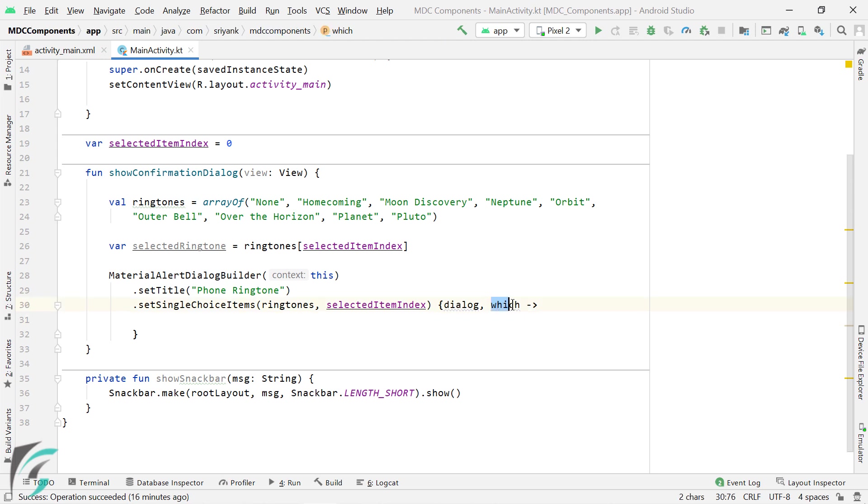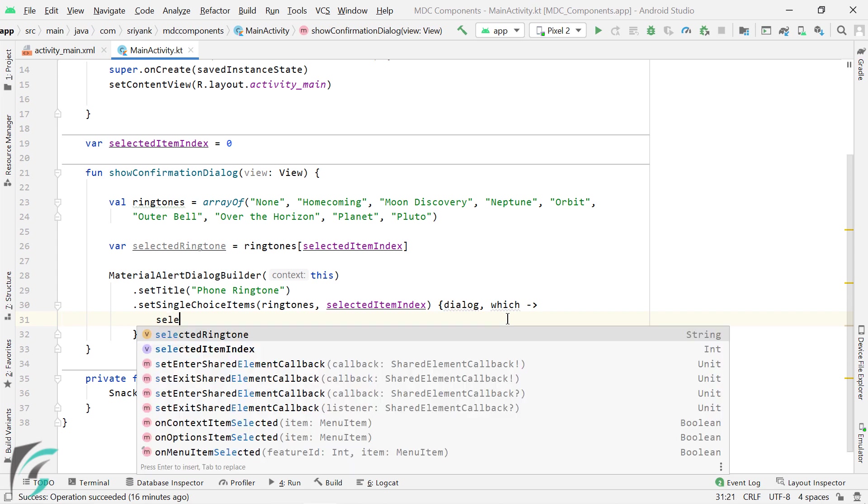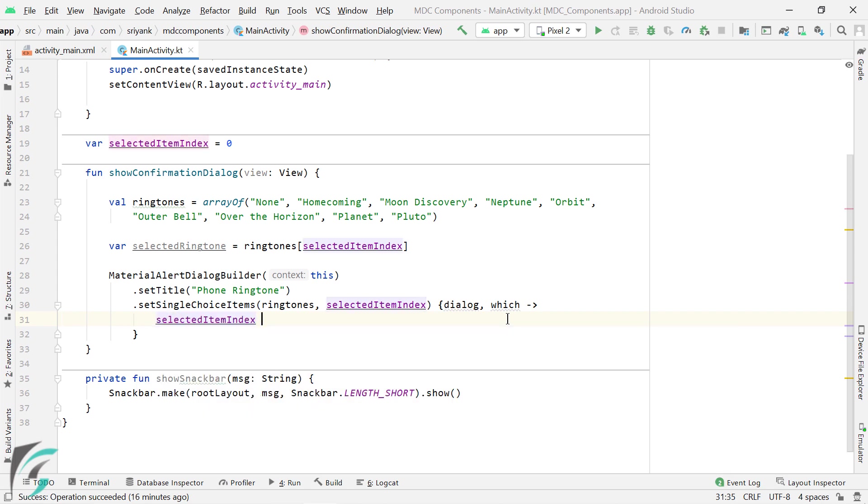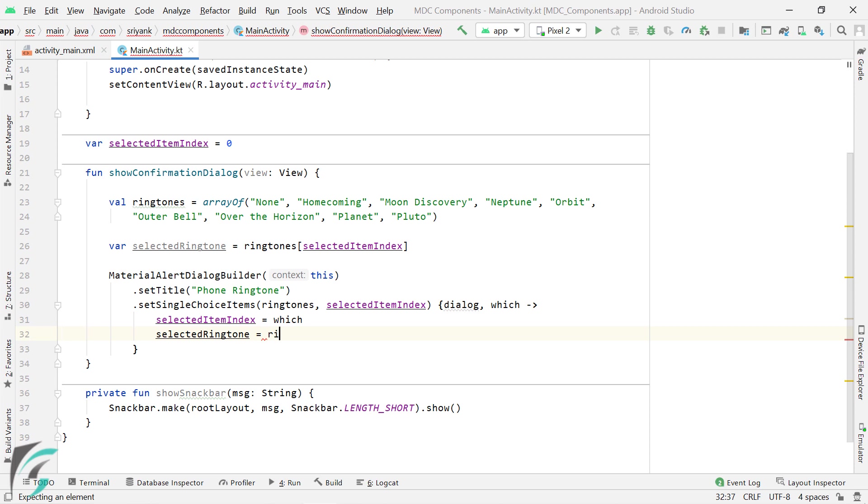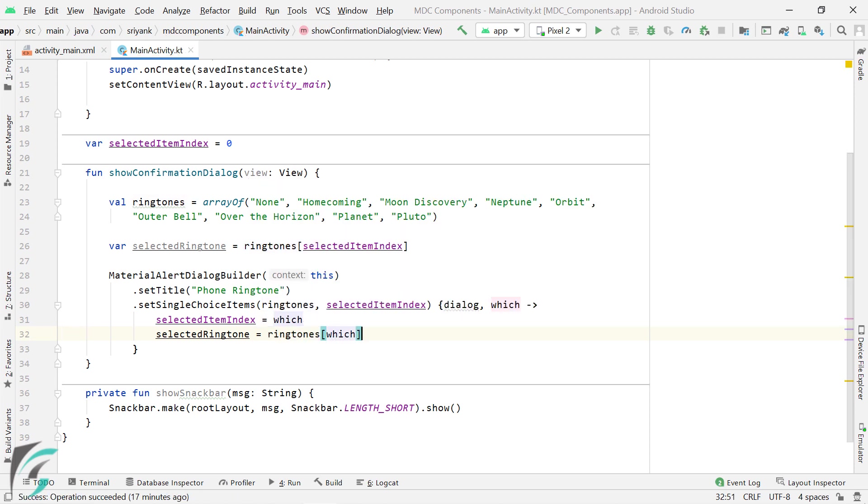So using this which parameter, we will update selected item index. And then we will also update the selected ringtone. So I hope this code makes sense to you now.